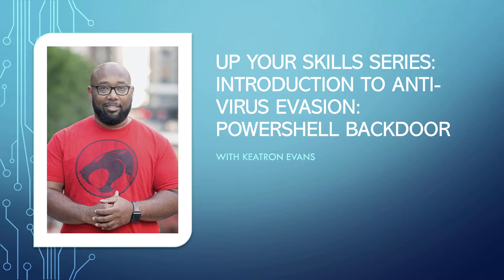It'll be a simple PowerShell backdoor. We're going to do it in a way that you can slip it across intrusion detection systems, across networks and other things, and use it to actually give yourself backdoor access to whatever box you happen to get it on. This will be a two-part series.